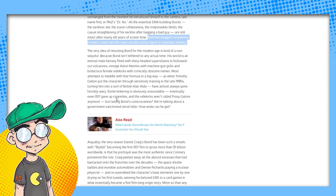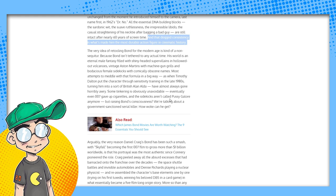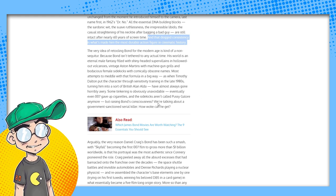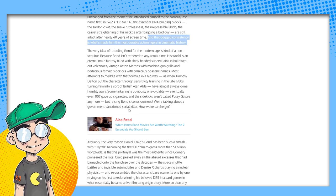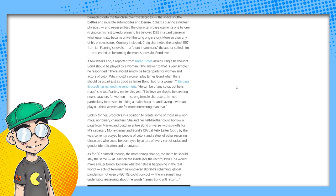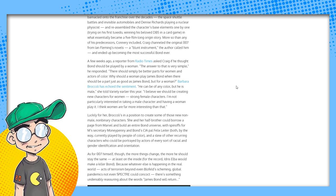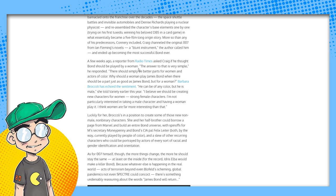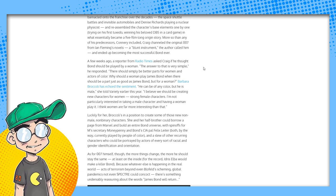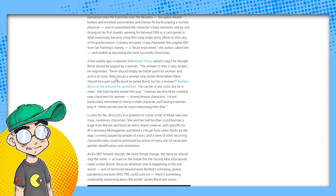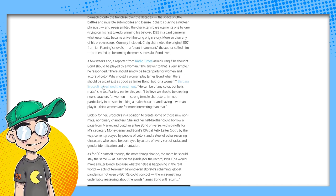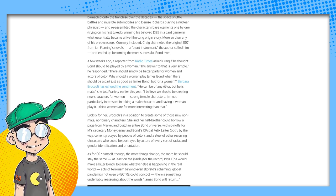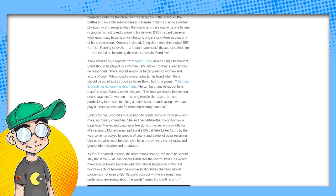You shouldn't retool James Bond because Bond isn't tethered to any actual time. His world is an eternal male fantasy filled with shiny-headed supervillains and hollowed-out volcanoes, vintage Aston Martins with machine gun grills, and bodacious female sidekicks with comically obscene names. Most attempts to meddle with that formula in a big way, as when Timothy Dalton put the character through sensitivity training in the late 80s, turning him into a sort of British Alan Alda, have almost always gone horribly awry. This is coming from The Wrap, a Hollywood publication. They're telling you not to mess with James Bond.